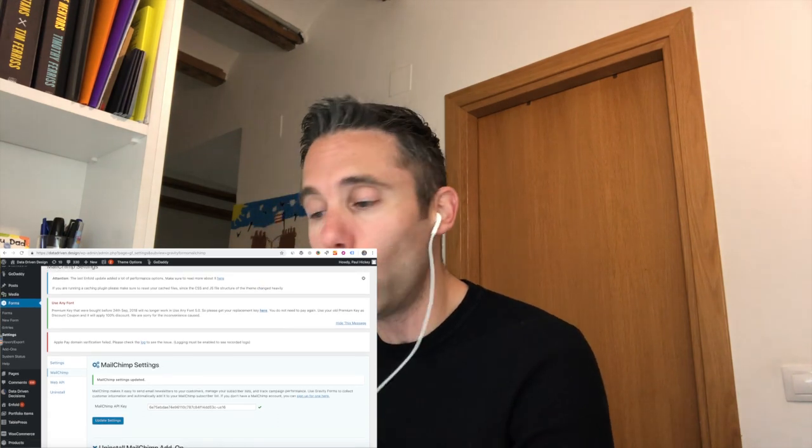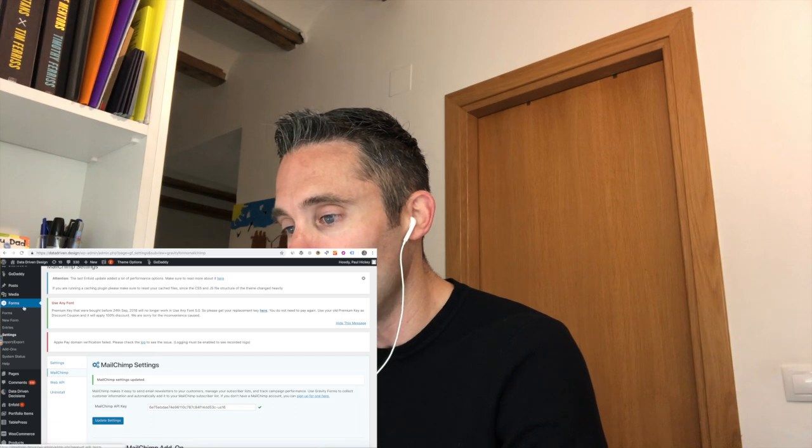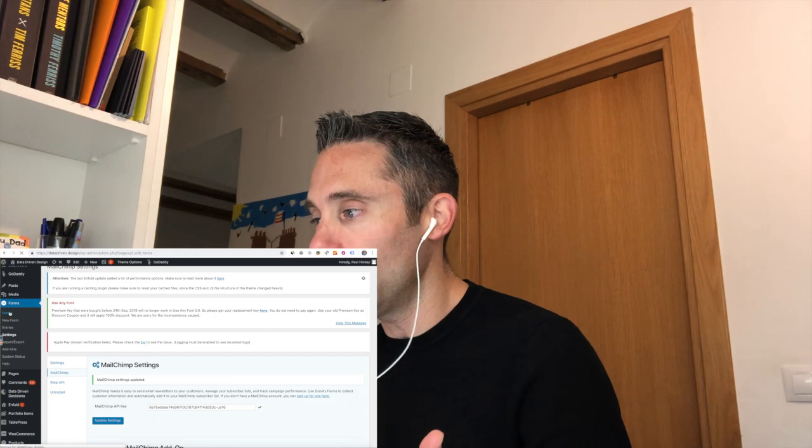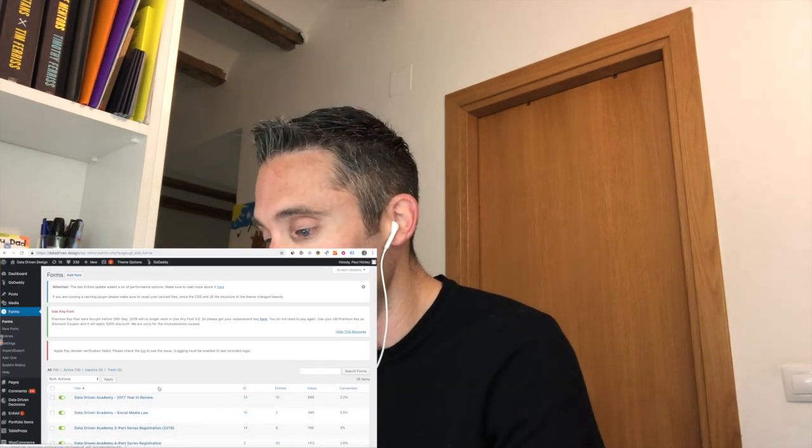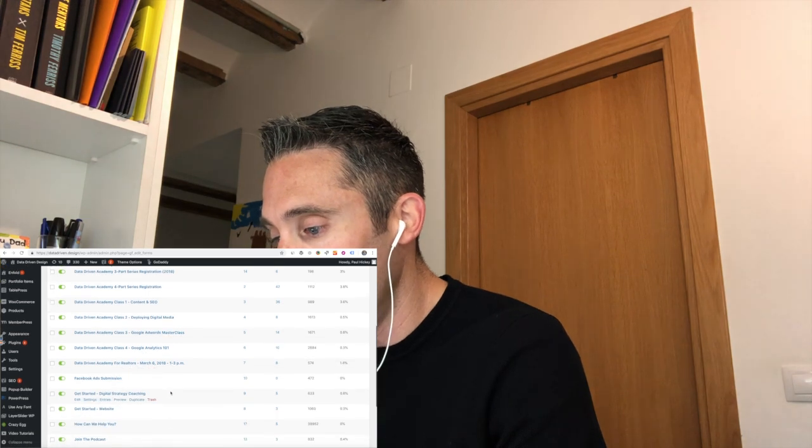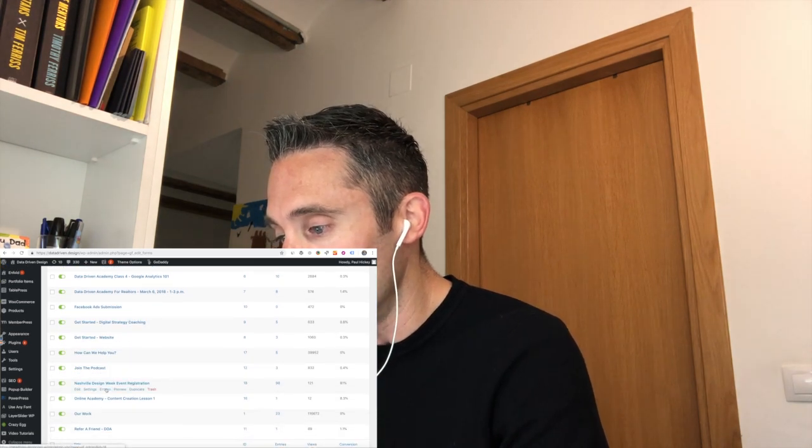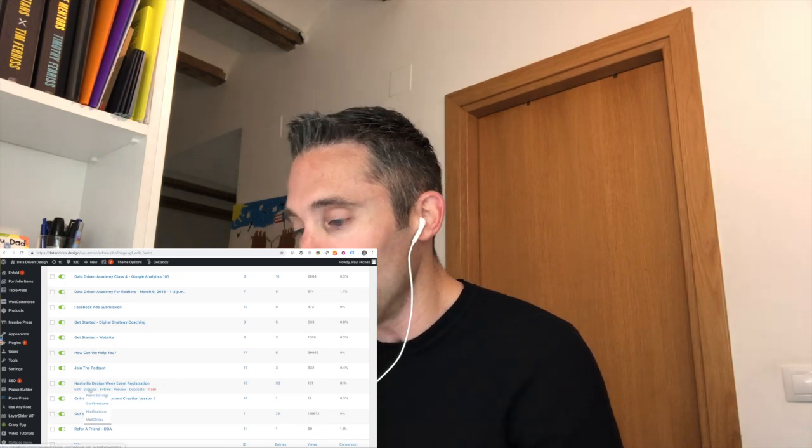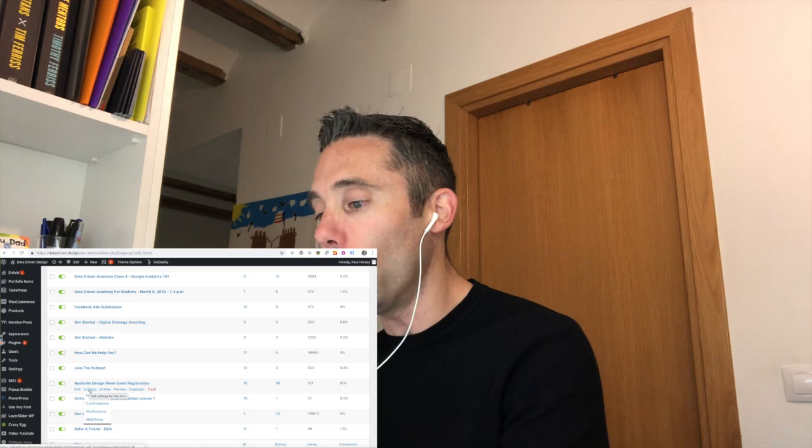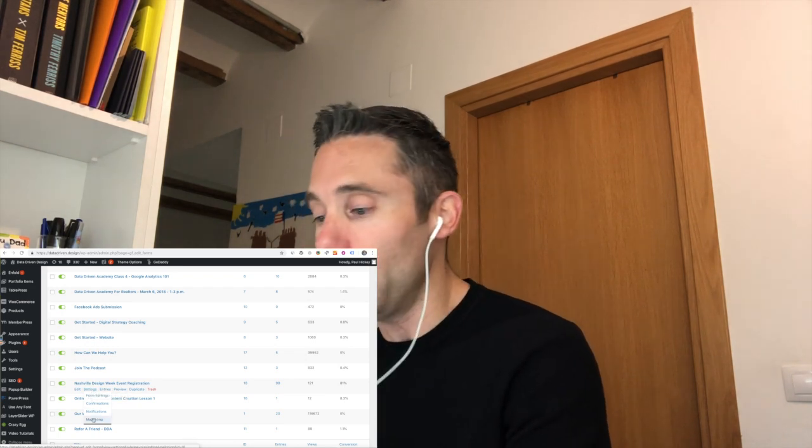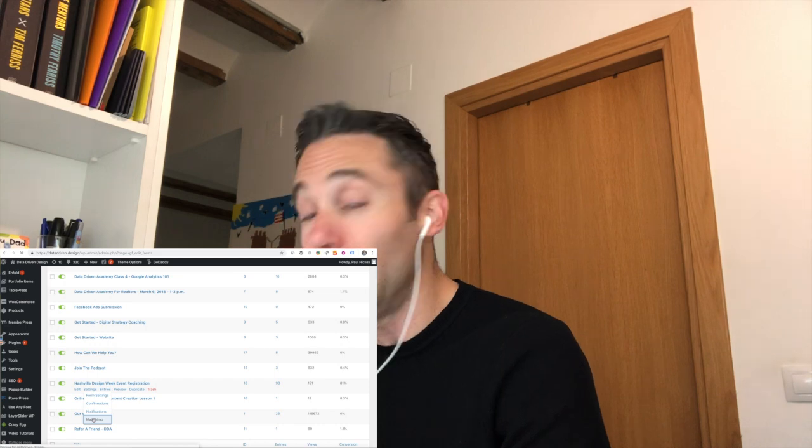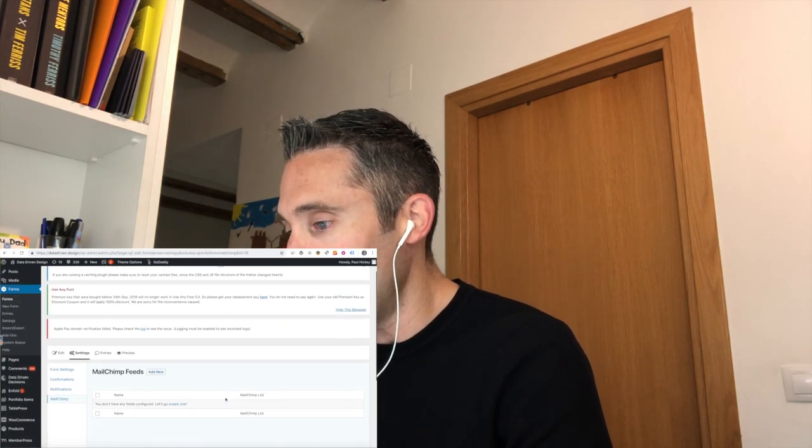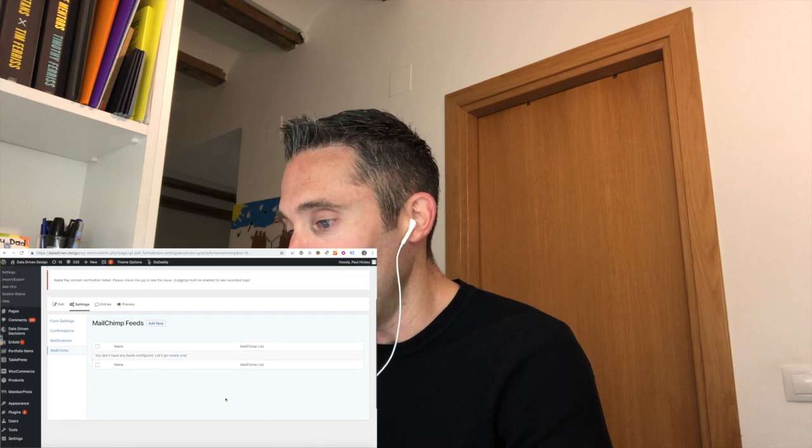Once you do that, you get this green little check mark that makes you feel good about yourself, but you're not quite done yet. And here's why. Now you're going to go to the form that was collecting the information. Like I told you, I have this event coming up that people are registering for, and it is the Nashville Design Week event registration form. And now you can see when I find this under Forms, Gravity Forms, under that form under Settings, you now see Mailchimp, and you're going to go ahead and click Mailchimp.